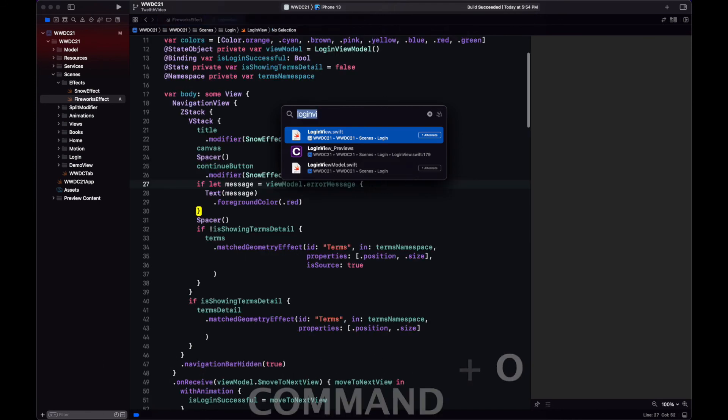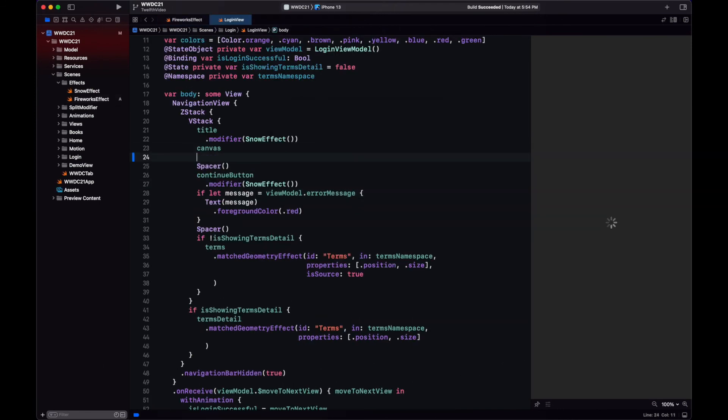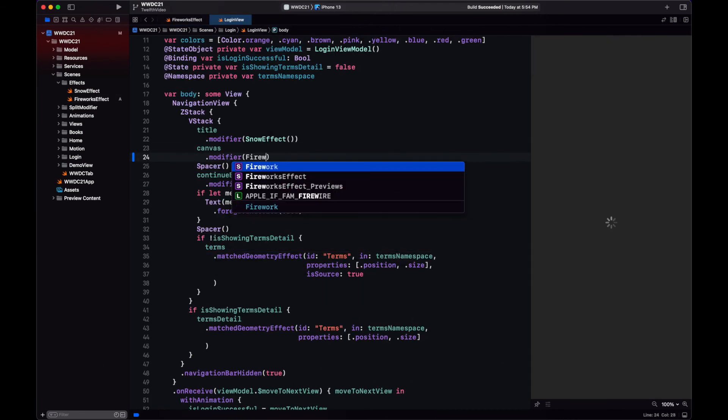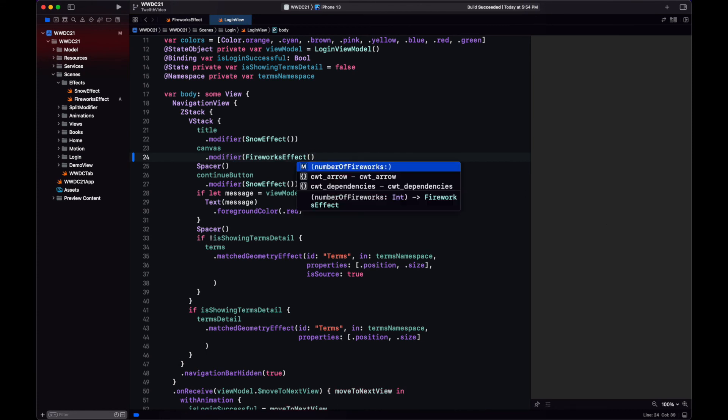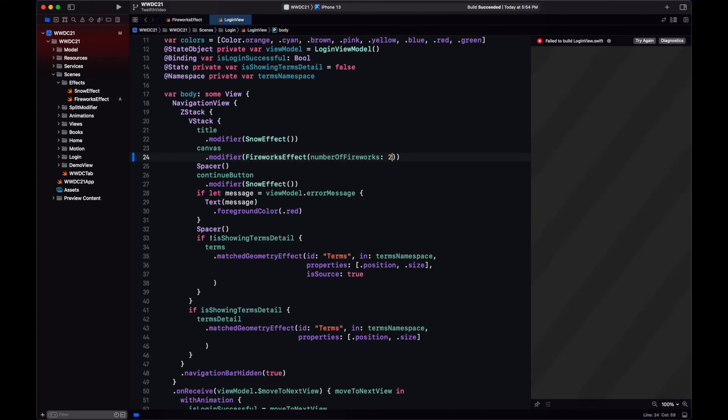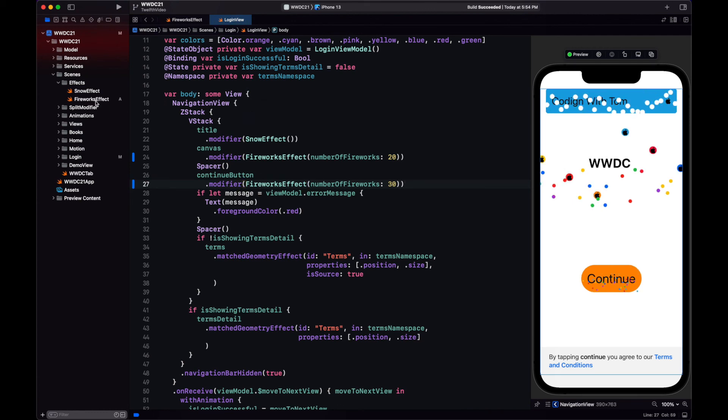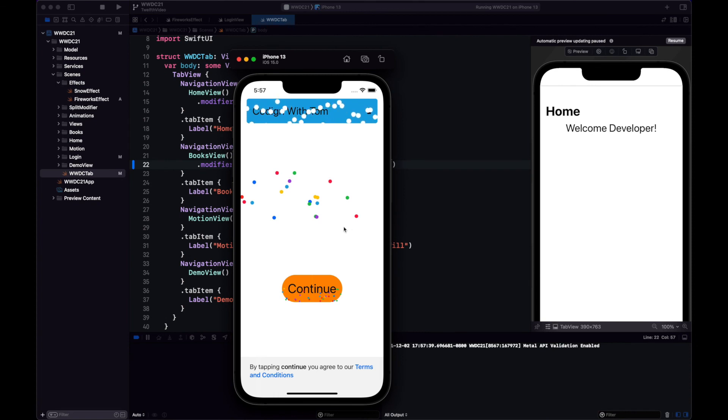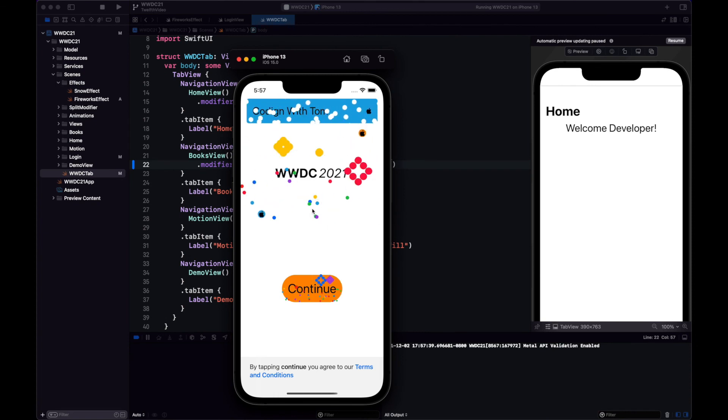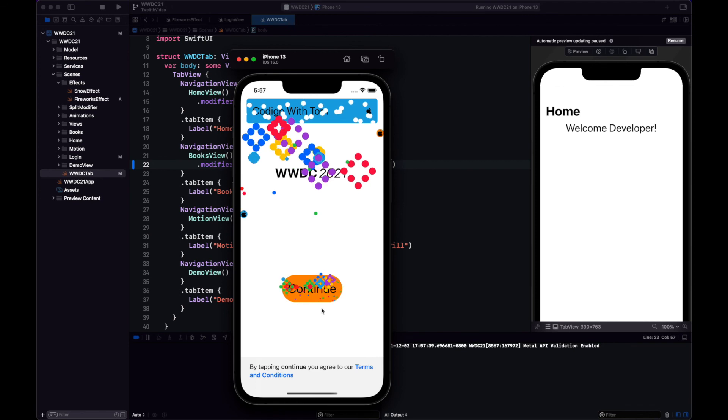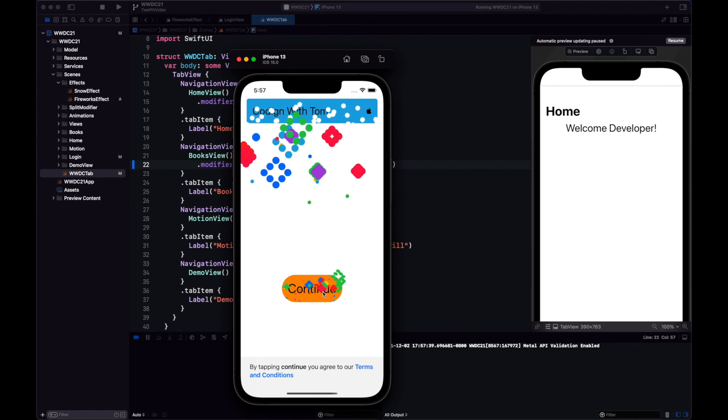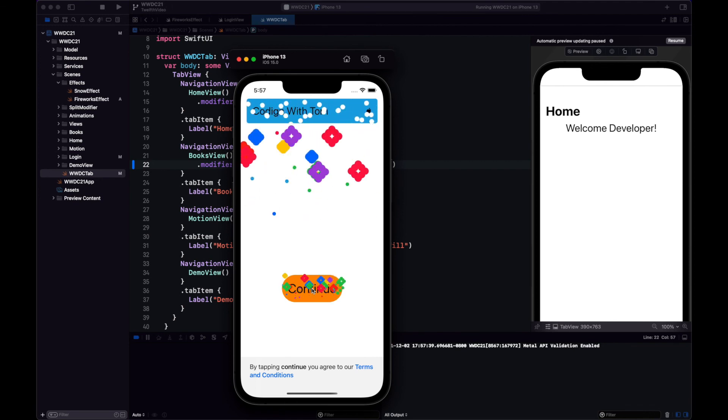With that, our modifier is ready. Let's add it to some views in our app. Let's add it to the canvas. Let's also add it to the continue button. We'll remove the snow effect in this one. And okay, we do have our fireworks effect. There's a little bit of lag because of the amount of fireworks we're adding.